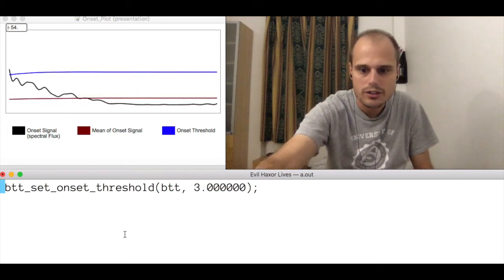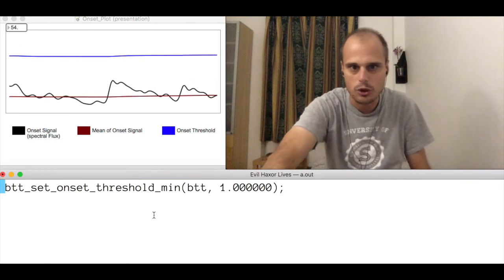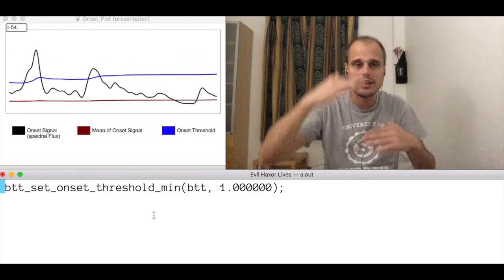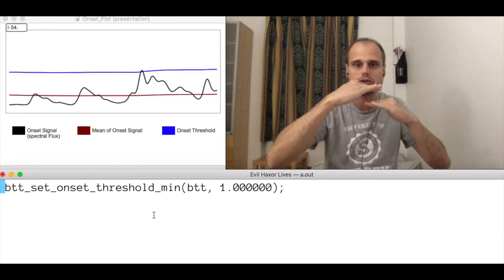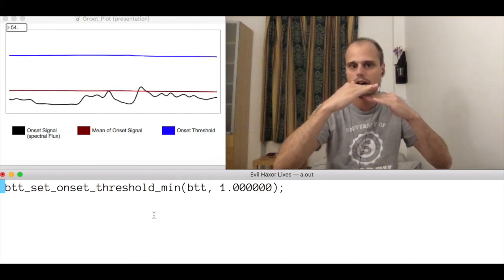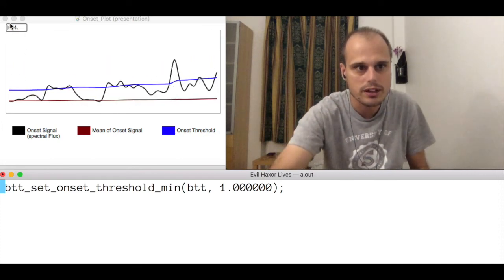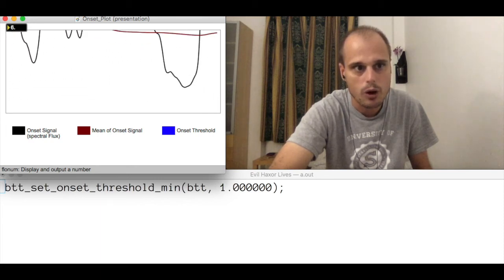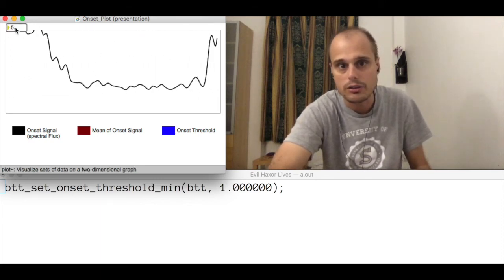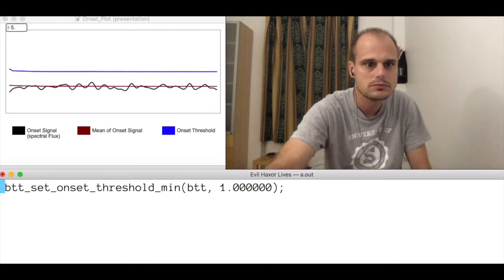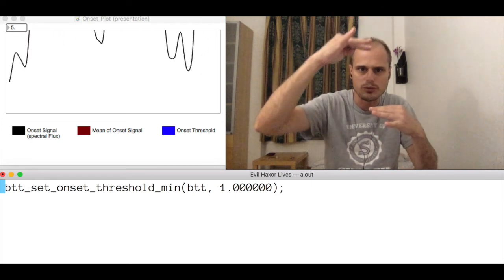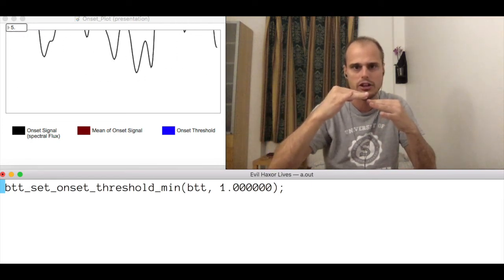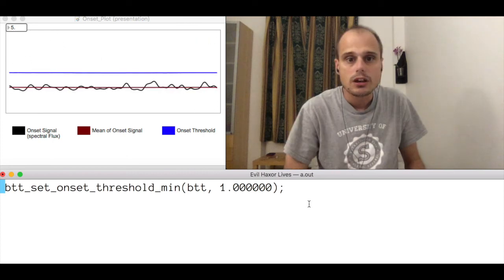Okay, so there's also this minimum threshold parameter. And this says that when the standard deviation is very small, that the threshold should still be at least this high above the mean. And so if I really zoom in on this, you can see that when I'm quiet, the threshold won't come all the way down to the mean. So that just prevents the threshold from falling all the way down into the noise of the onset signal.